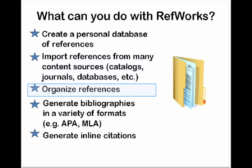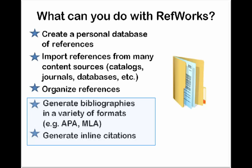You can organize your references into folders, so you can make folders for different projects you're working on. And the thing that our students really like is that RefWorks can generate bibliographies for you in a variety of different formats and generate in-text citations so you don't have to type all of that up by hand. I'll show you how that works as well.